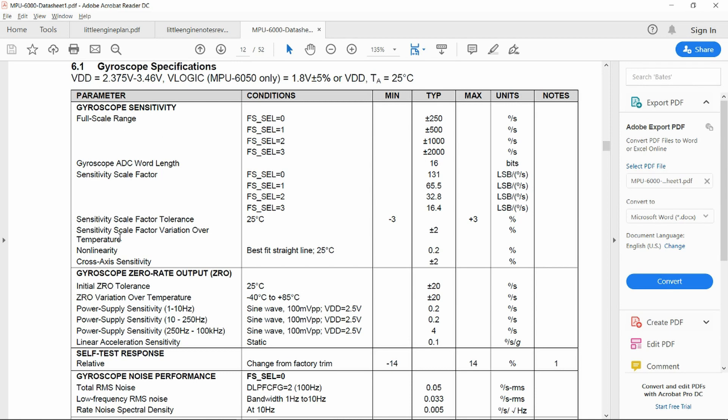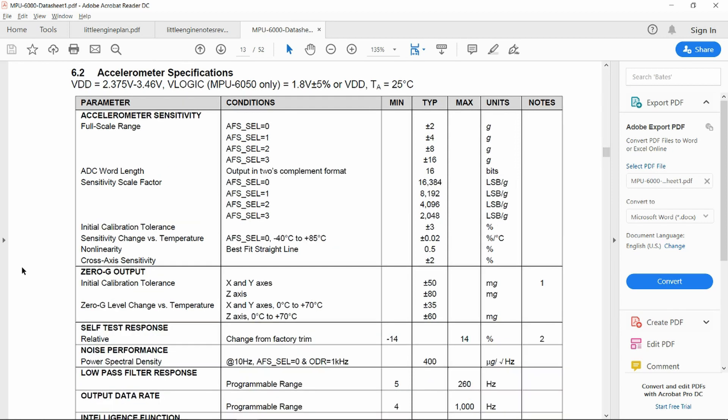we can see that there's a scale factor for the variation over temperature of plus or minus 2 percent. Similarly for the accelerometer, the same operating range, again sensitivity and change versus temperature, plus or minus in this case 0.02 percent per degree c.